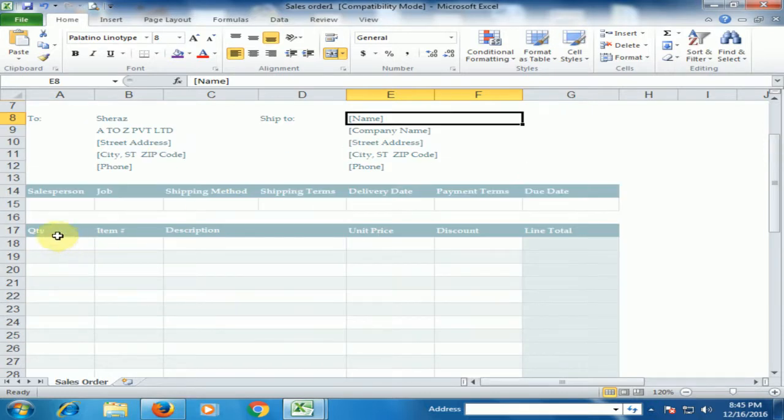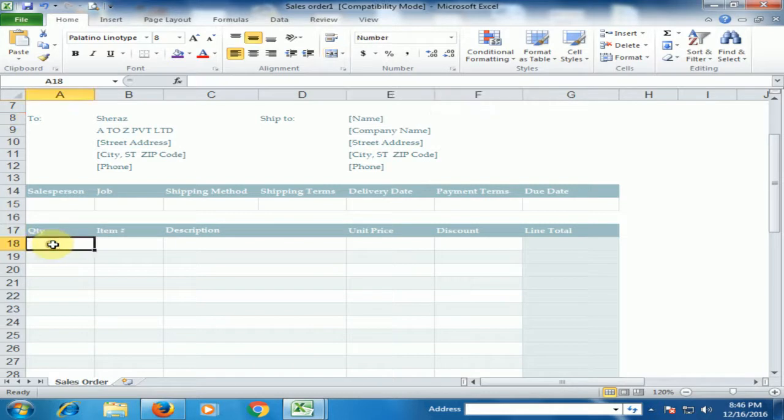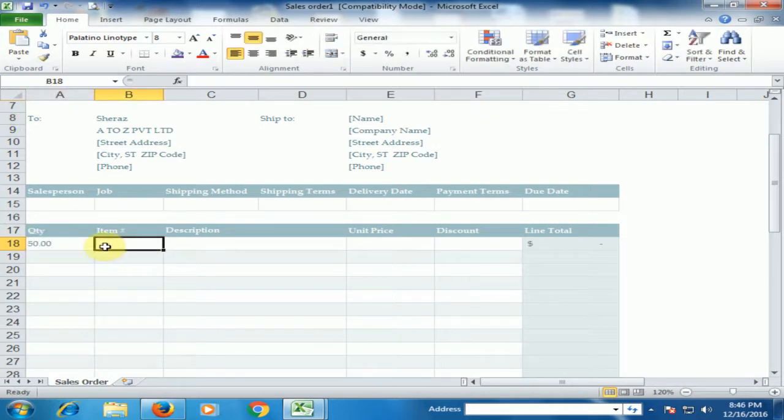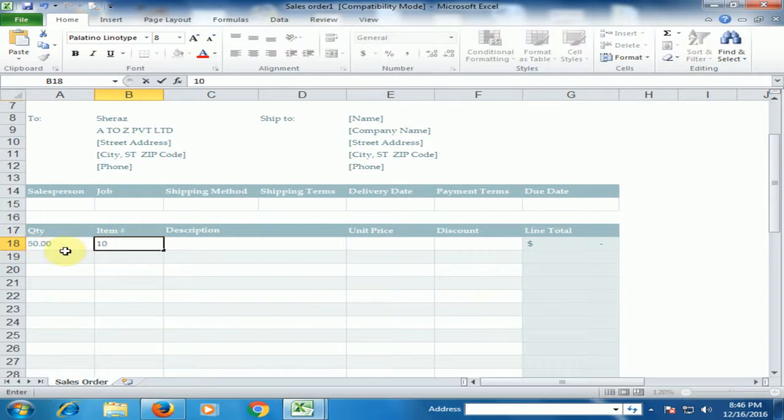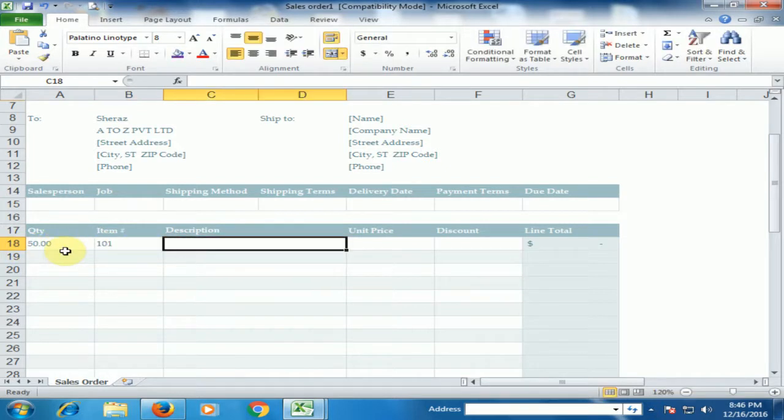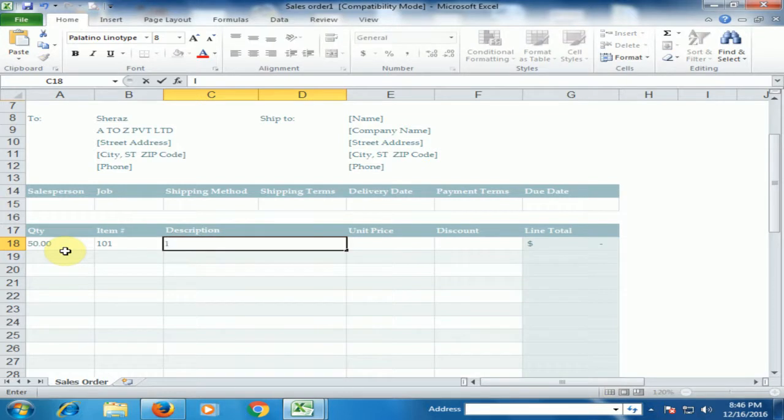And on the quantity side, just type the quantity 50. For example, I have purchased 50. Item number 101. Description is LCD.